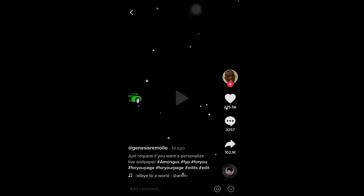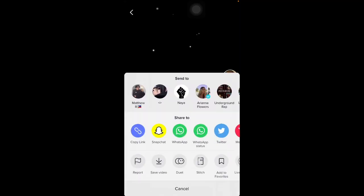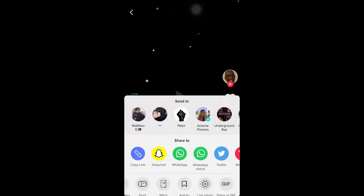Yeah let's just get into it. So the first thing you want to do is find an Among Us wallpaper video. I've just searched up one and found one. Then what you want to do is click on the video, click on the share arrow, and then you want to scroll and save it as a live photo.